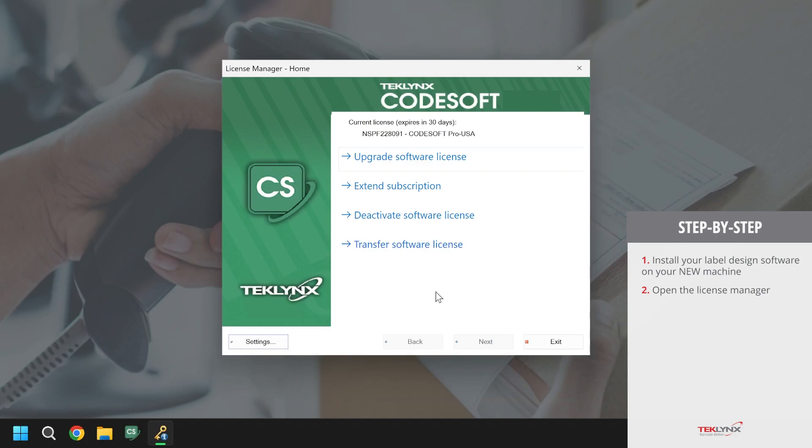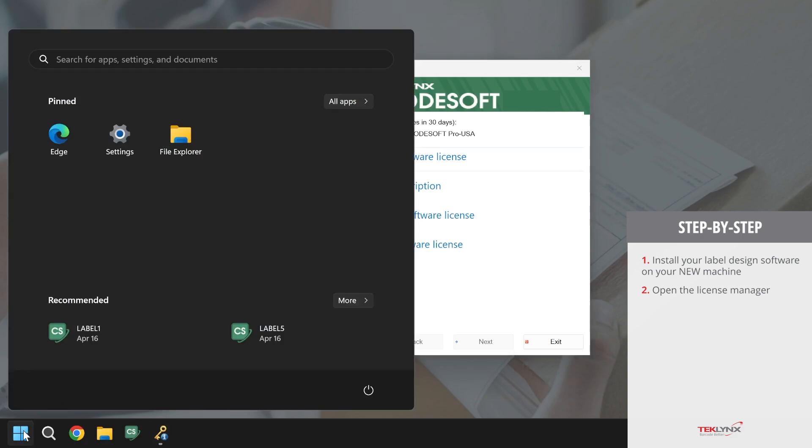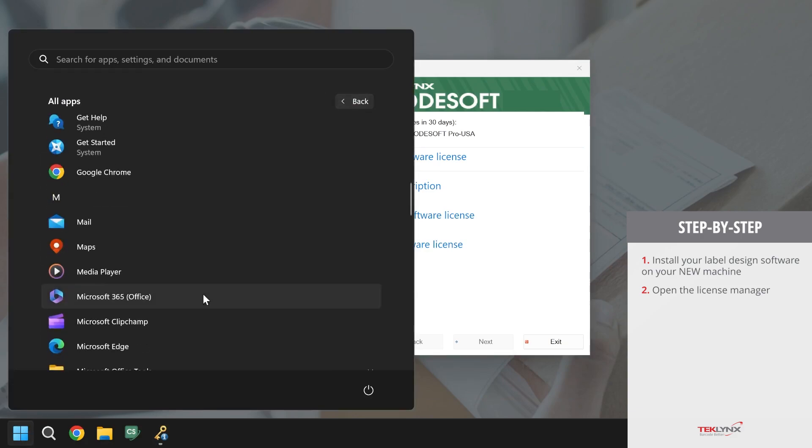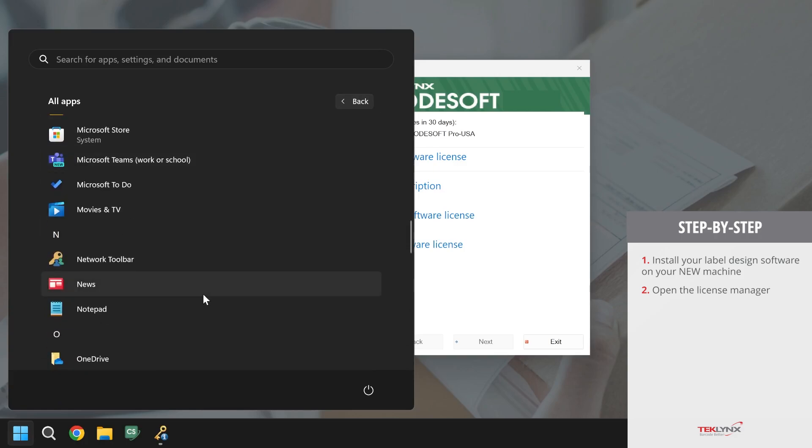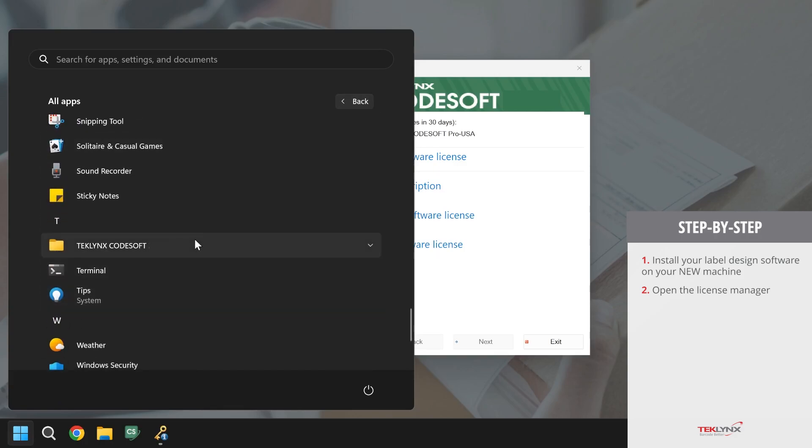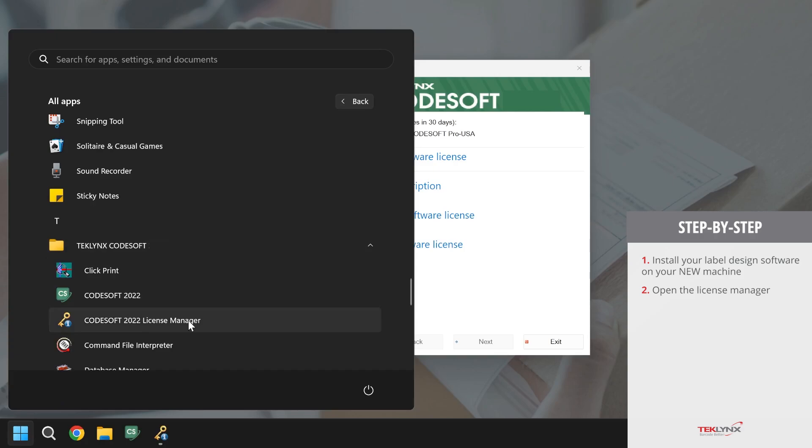The second way to open the license manager is by clicking on the Windows icon, going to your list of all apps, scrolling to T for TechLinks, opening the corresponding folder, and opening the license manager.